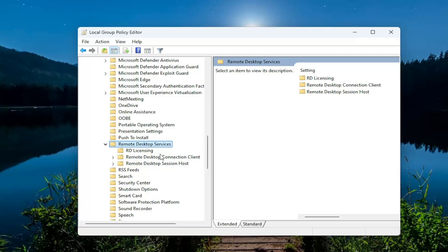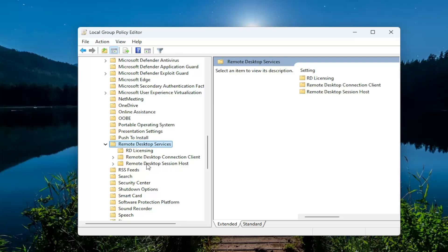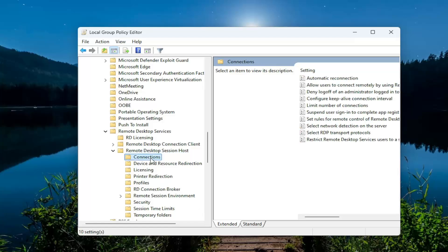And there should be a Remote Desktop Session Host folder. Double click on that. And then you want to locate the item that says Connections. And just left click on that one time.